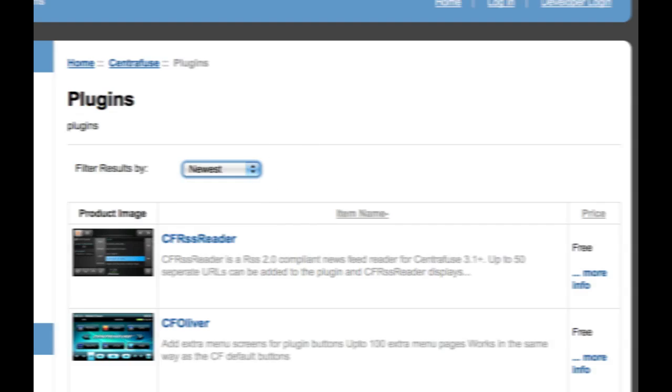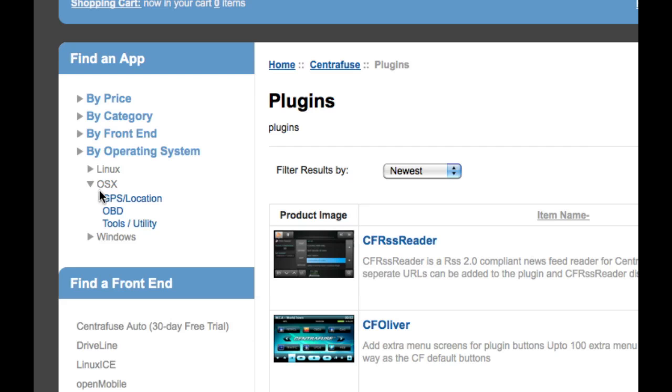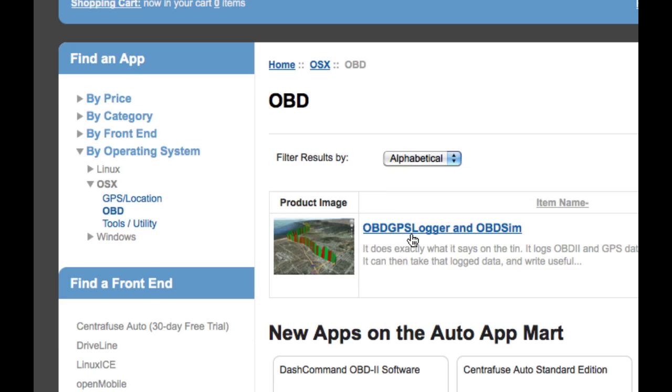You can even, over here, choose your category by operating system. So if you specifically want apps for OSX, you can choose that and choose OBD2, and it's going to pull up OBD GPS Logger, which is the app that we have for Mac OS X.